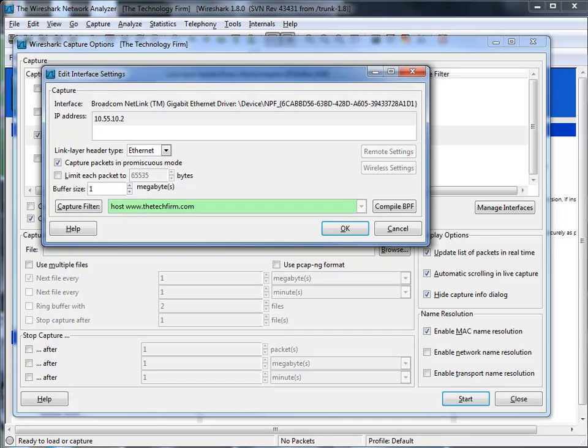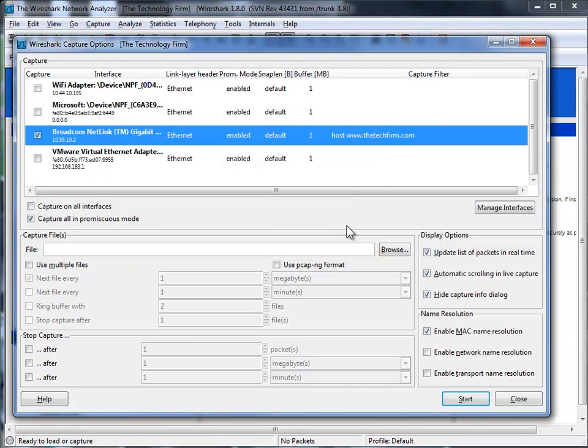So that's how you know if the syntax is correct. The other thing that I read is that with this new version 1.8, you can have different capture filters for different interfaces.